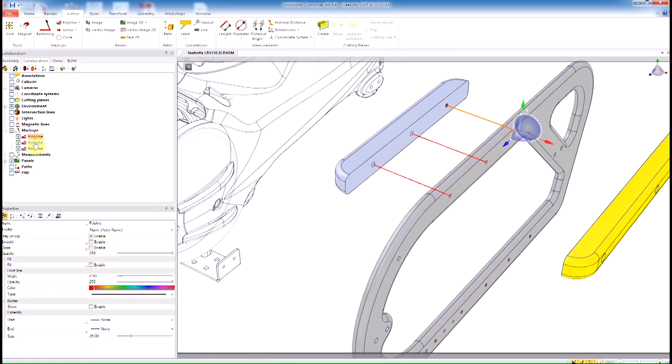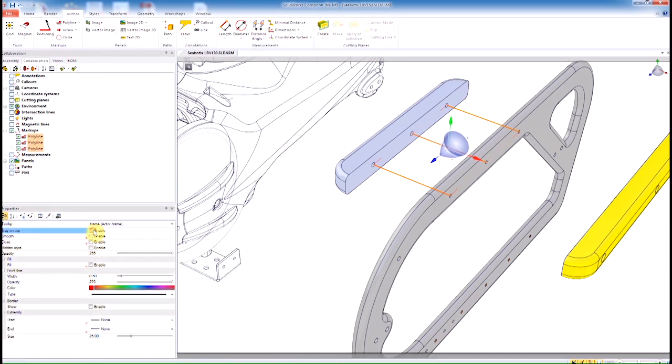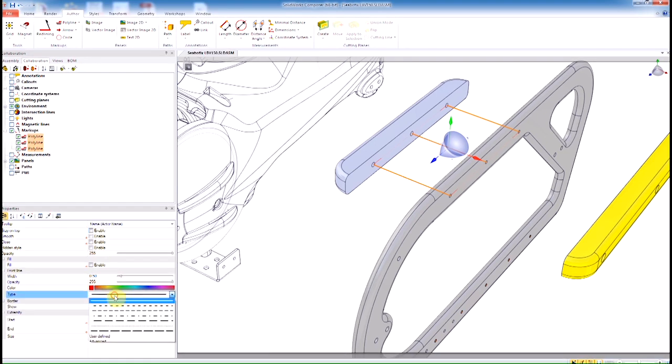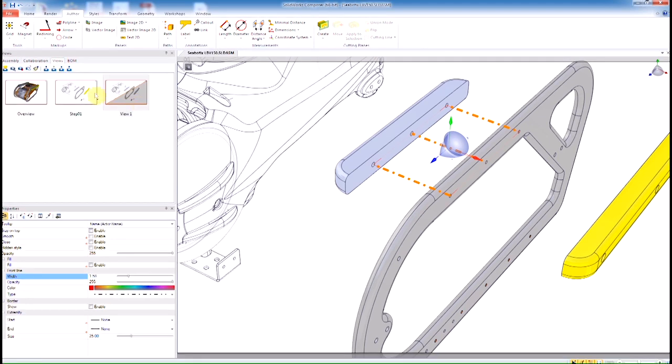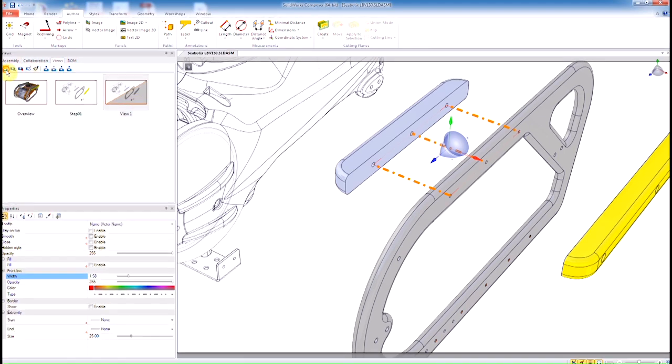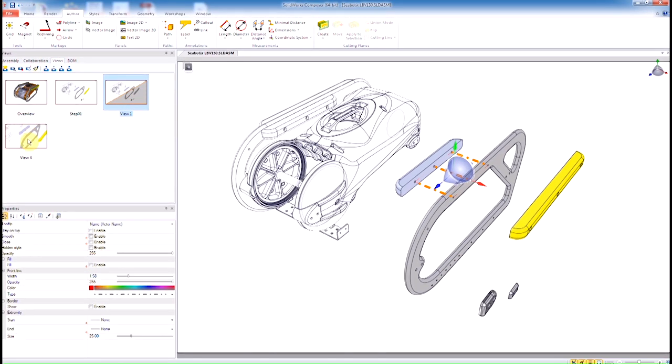Once you have your exploded lines or your polylines, everything in Composer 2D is saved in the Collaboration tab. There they can be selected and attributes can be applied within the properties menu. Here I'm just going to specify the width and the type of line. We're going to do this dot-dash-dot kind of style.